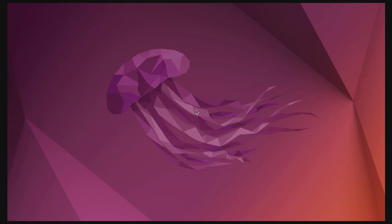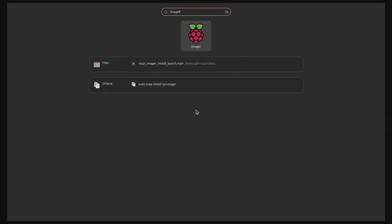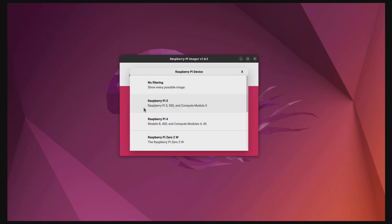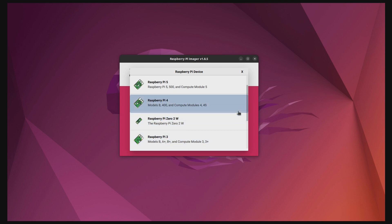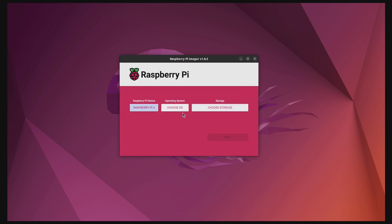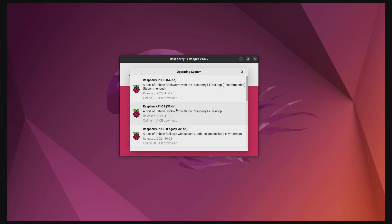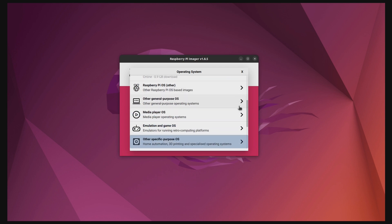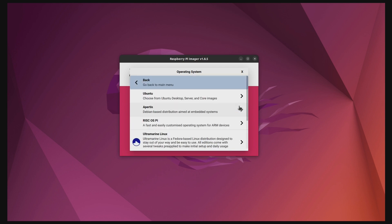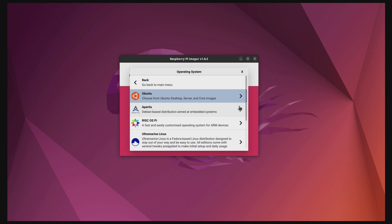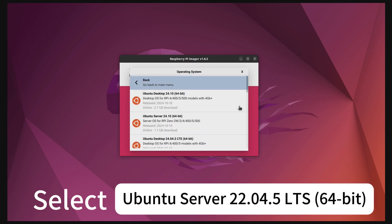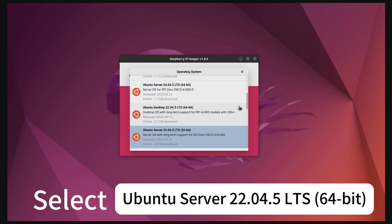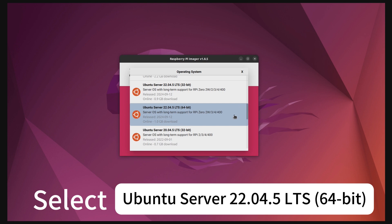Now you can start the Ubuntu Server installation process. As the first step, you will choose the Raspberry Pi model that you have. In my case, it is Raspberry Pi 4. Then select the operating system. For Ubuntu Server, click on Other Multipurpose OS, then choose Ubuntu, and scroll to select Ubuntu Server 22.04.6 LTS 64-bit version, because ROS2 Iron runs on Ubuntu version 22.04.